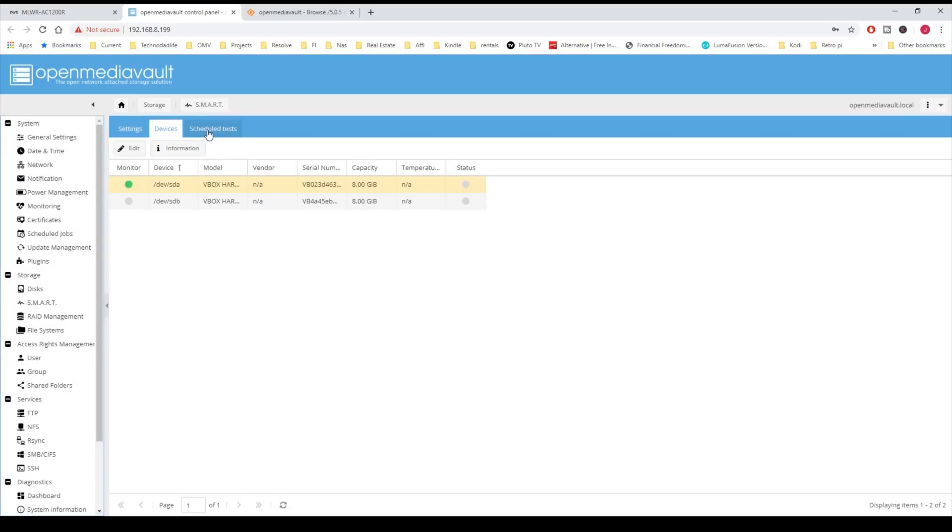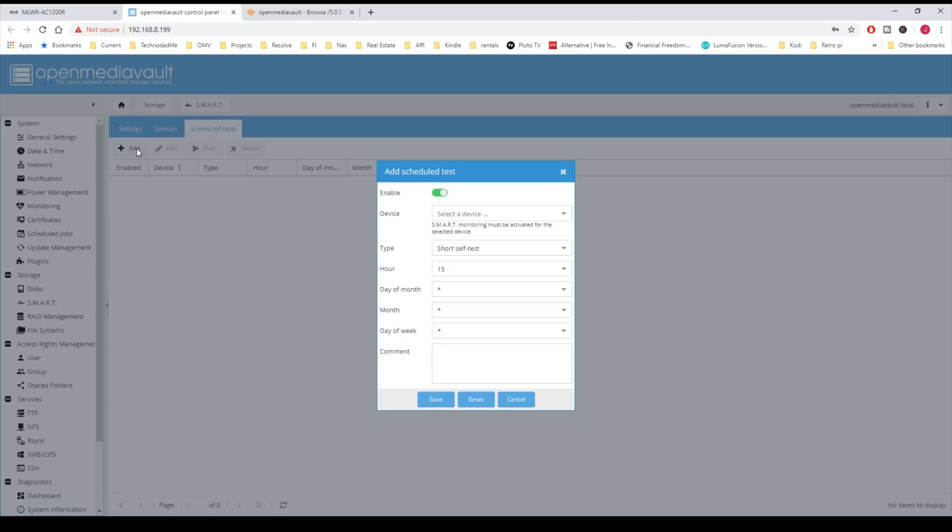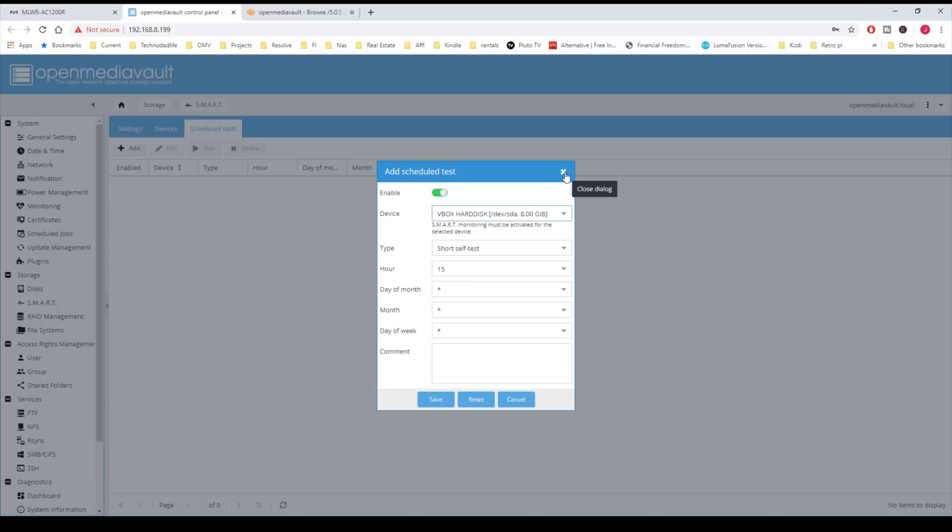Schedule Tests is where we can add tests for those disks. Again, we would pick a device and pick what kind of test we want and what hour, day, and of the week or month we want to do.